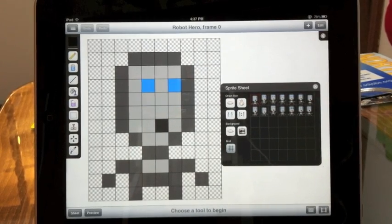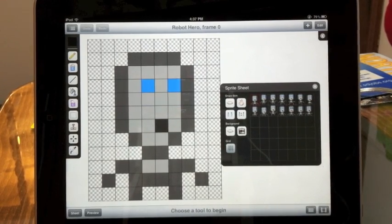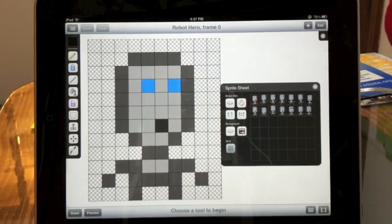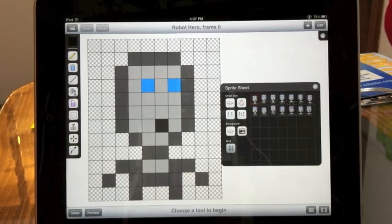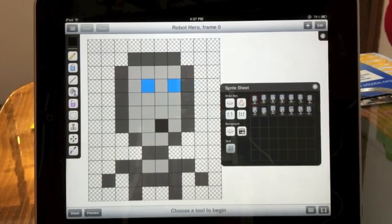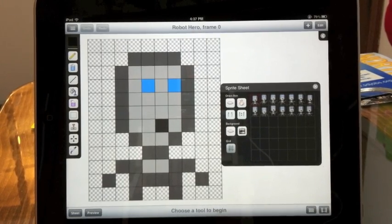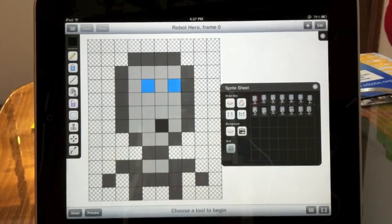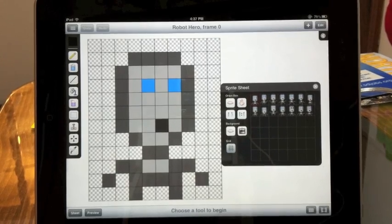Now onion skinning shows you another frame from your sprite sheet for you to trace over. It can also be used to copy frames. There are two ways that Sprite Something lets you choose the onion skin frame.